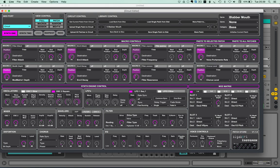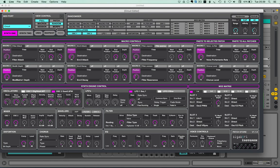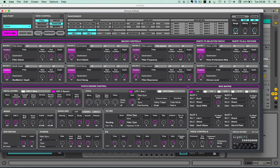Now each time you use the randomization functionality it will create a snapshot. So for example, if I chose just the oscillators here, I can keep doing that and bringing things back.